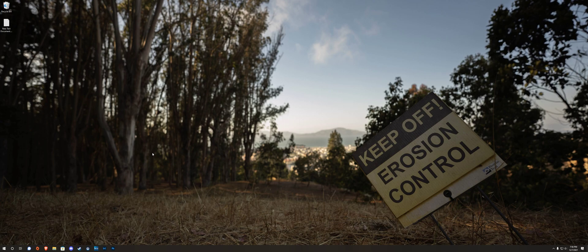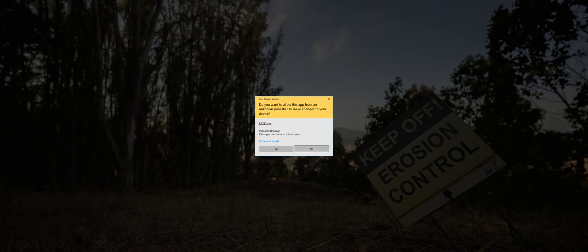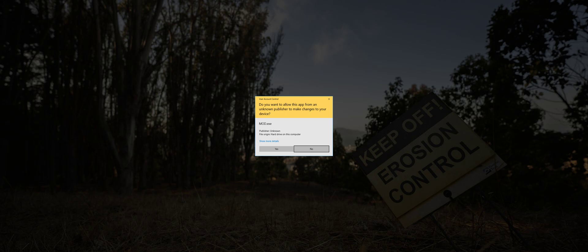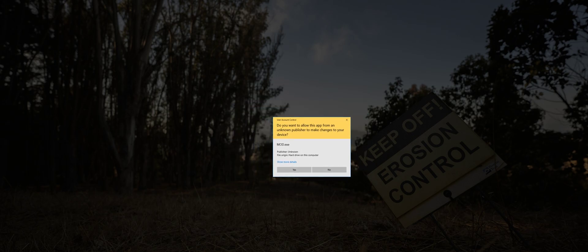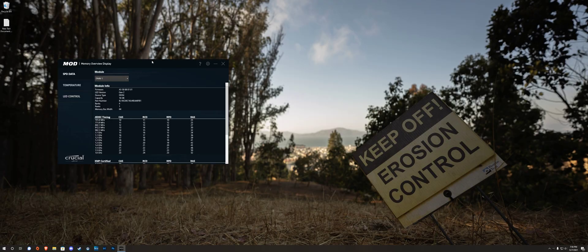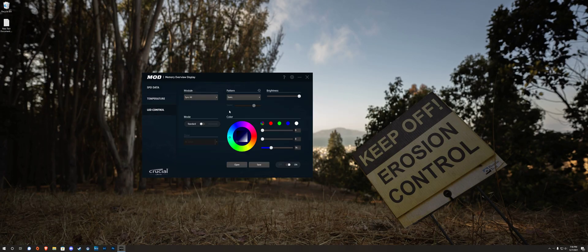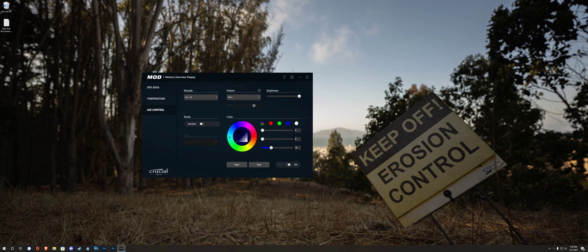All right then, install the Ballistic software which looks like this called Mod and when you start it, it will have a UAC prompt because they didn't sign it. Thanks, Crucial. When it starts, you open a window, you can select colors, turn it on, turn it off, whatever you want.